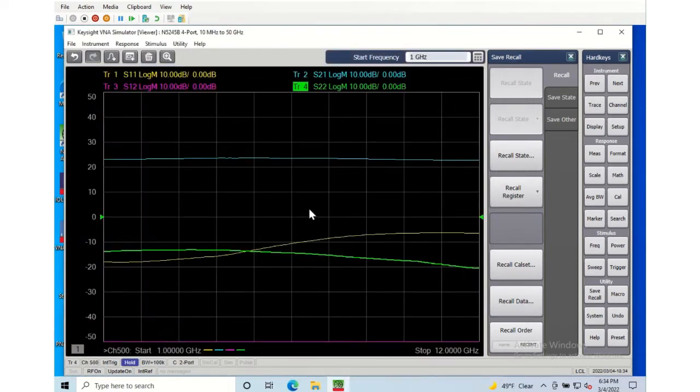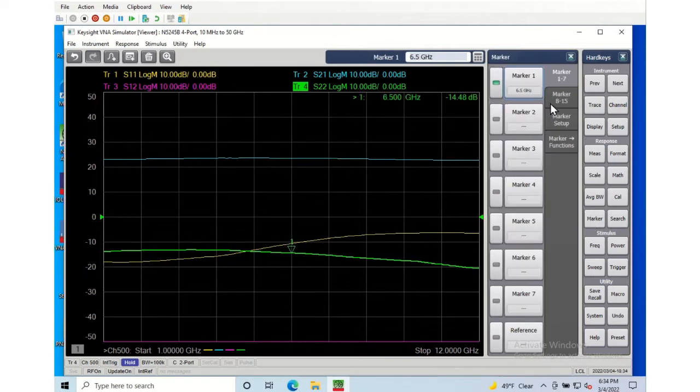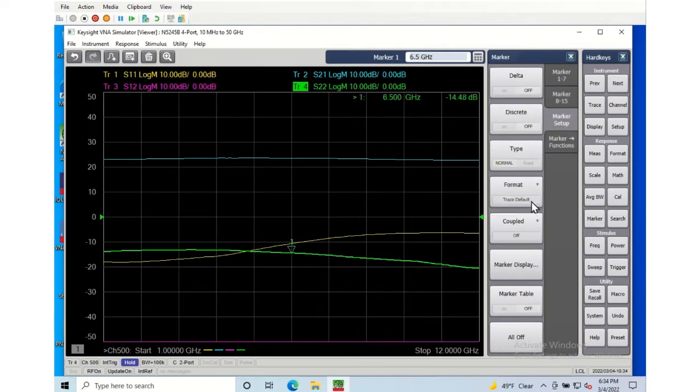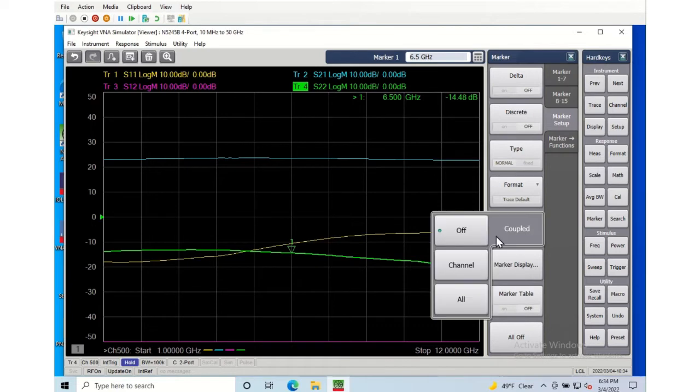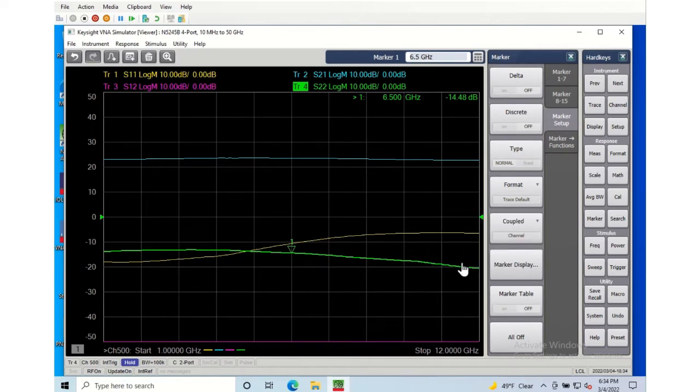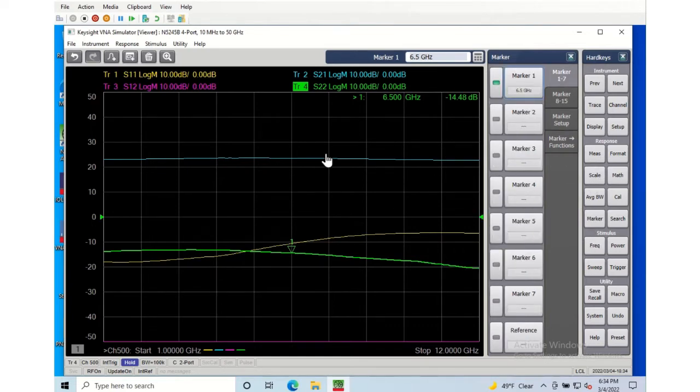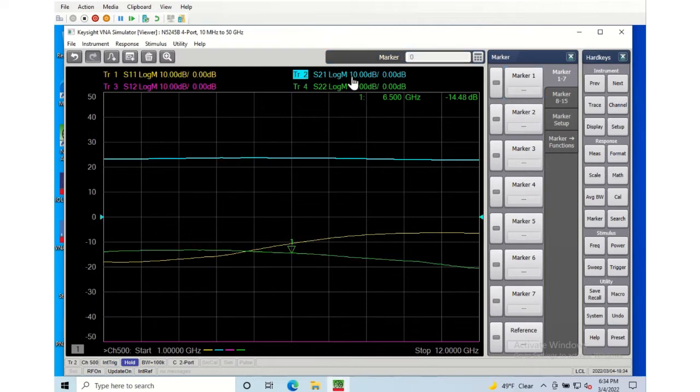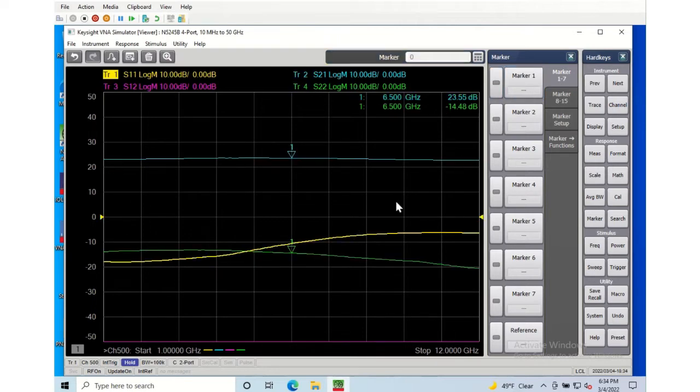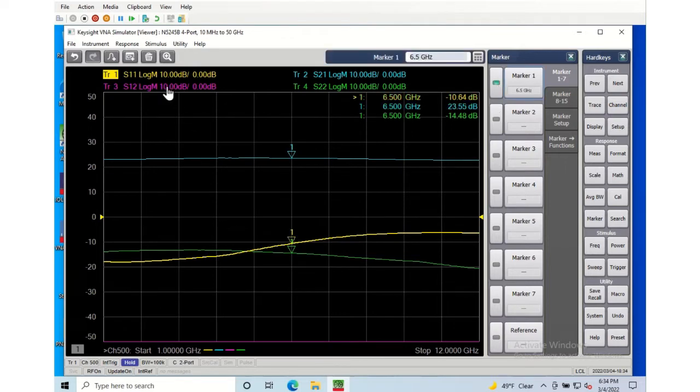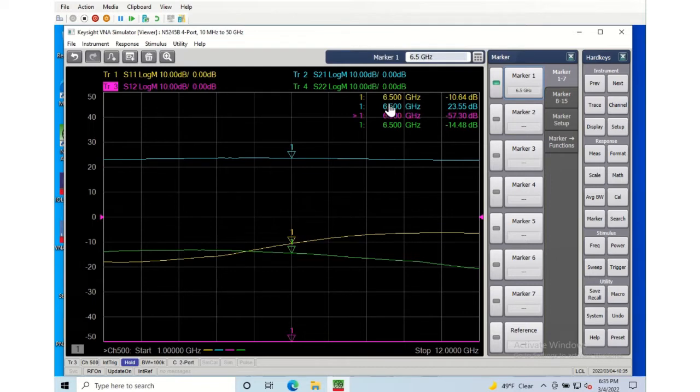So there I can go and put some markers on the amplifier. We can look at the value of the trace there, the S11 about minus 14 dB. I'll couple markers on a channel so they all move together, and then I'll put markers on the other traces here, on the S21 trace in particular, 23 dB gain and the S11 trace.